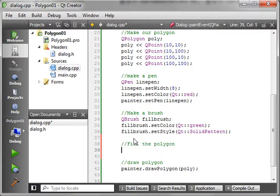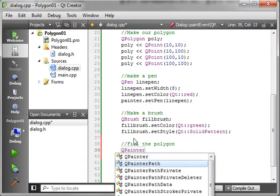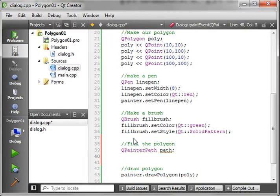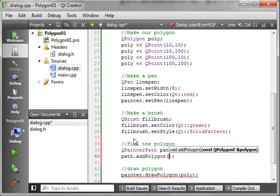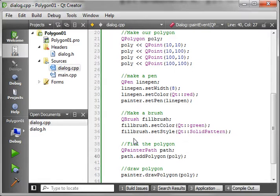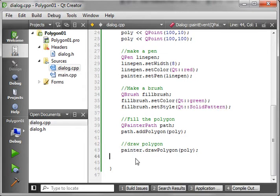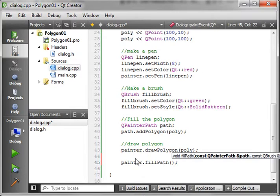So we're going to fill the polygon, but we have to create a path. We're going to do QPainterPath and we'll just call it path. Very simply, path.addPolygon, give it a reference to poly. And then of course we are going to just fill it in down here. We'll see, FillPath, and it wants our path and of course our brush.